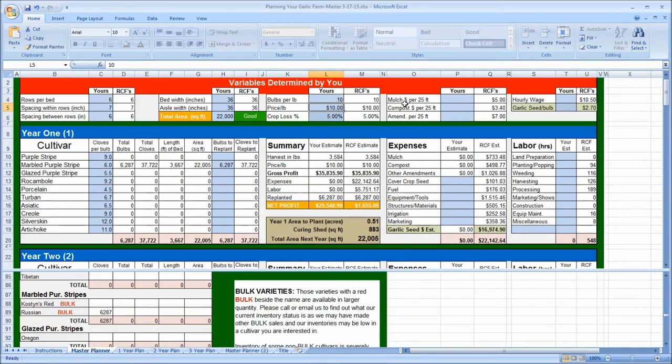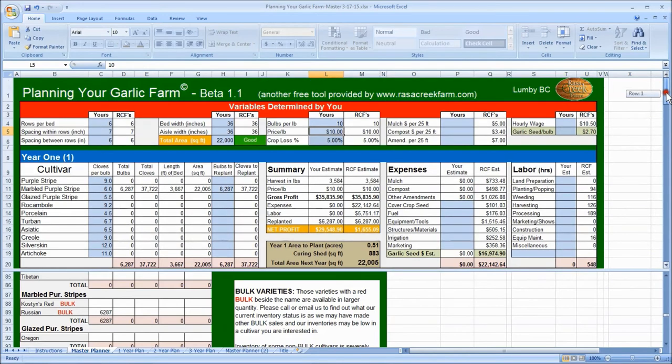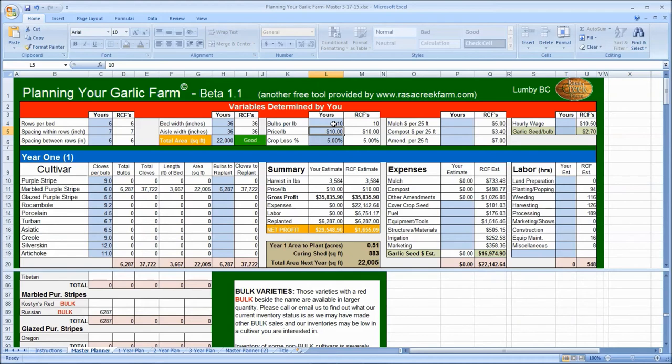So, you can play around with this. Have fun with it. If you end up with a cultivar that achieves a better bulb per pound ratio here, then you'll be able to create your own custom spreadsheet to reflect that.